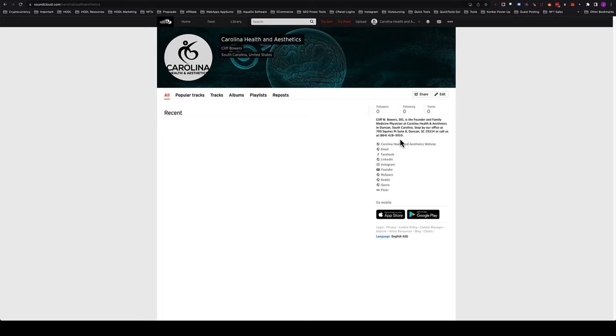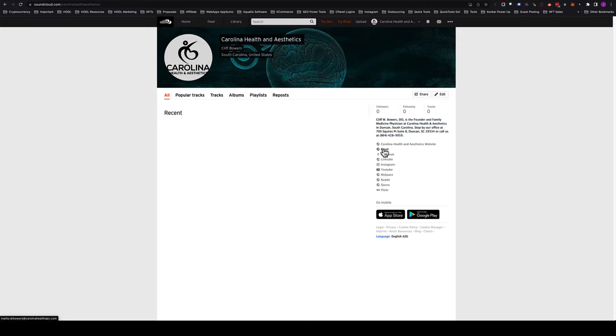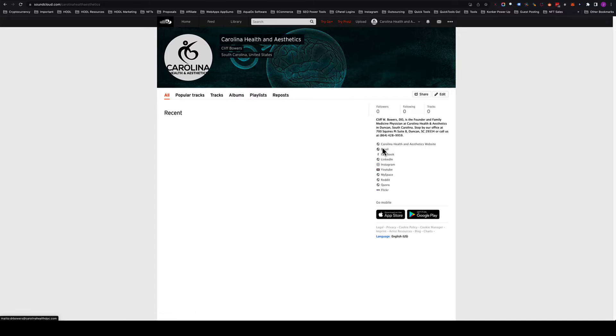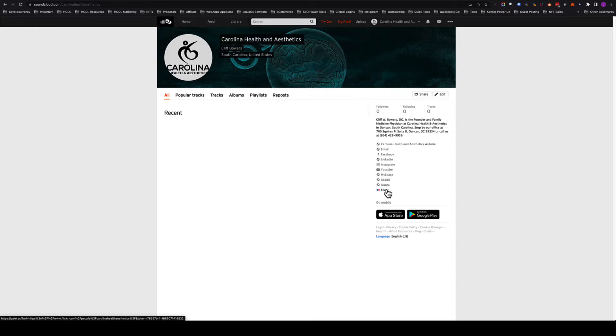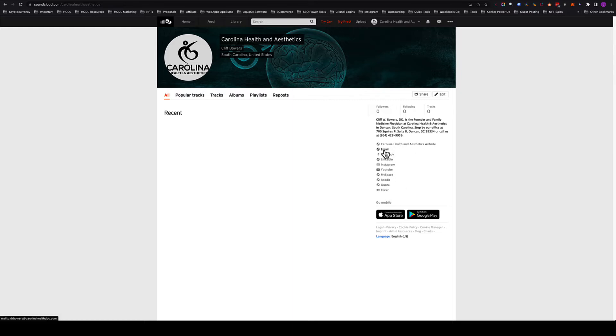Make sure that you have the citation in the description area. Then we want to make sure that each one of these social links is in here. We're going to use Carolina Health and Aesthetics in each one of these social profiles because we want to make sure that we get the brand name in each one of these links. Then we're going to remove the email because that's a wasted link spot.